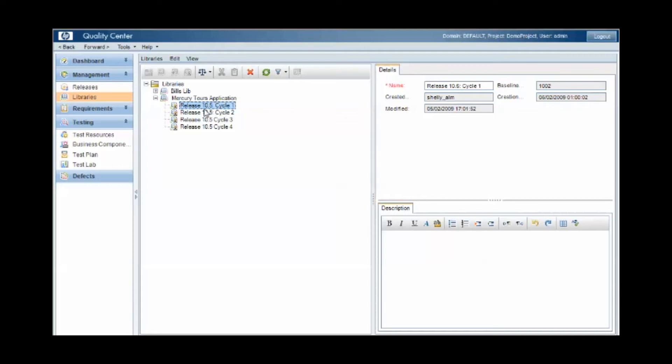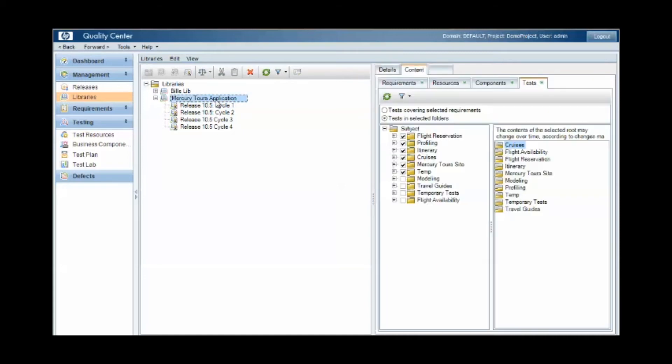So in this example, we took a baseline called Release 10.5 cycle 1. It was taken or created on the 2nd of June, and that then contains all of the instances of the artifacts defined under the content area at that particular point in time.